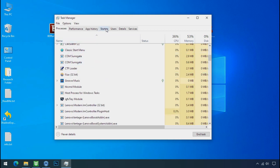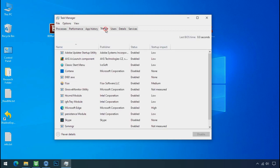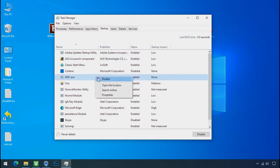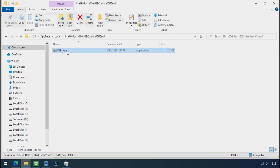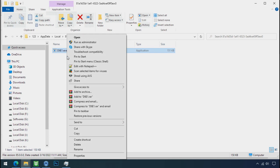Now go to the startup tab and disable this application to stop the process in the startup. Now you can delete this ransomware file. Do same for the another one.